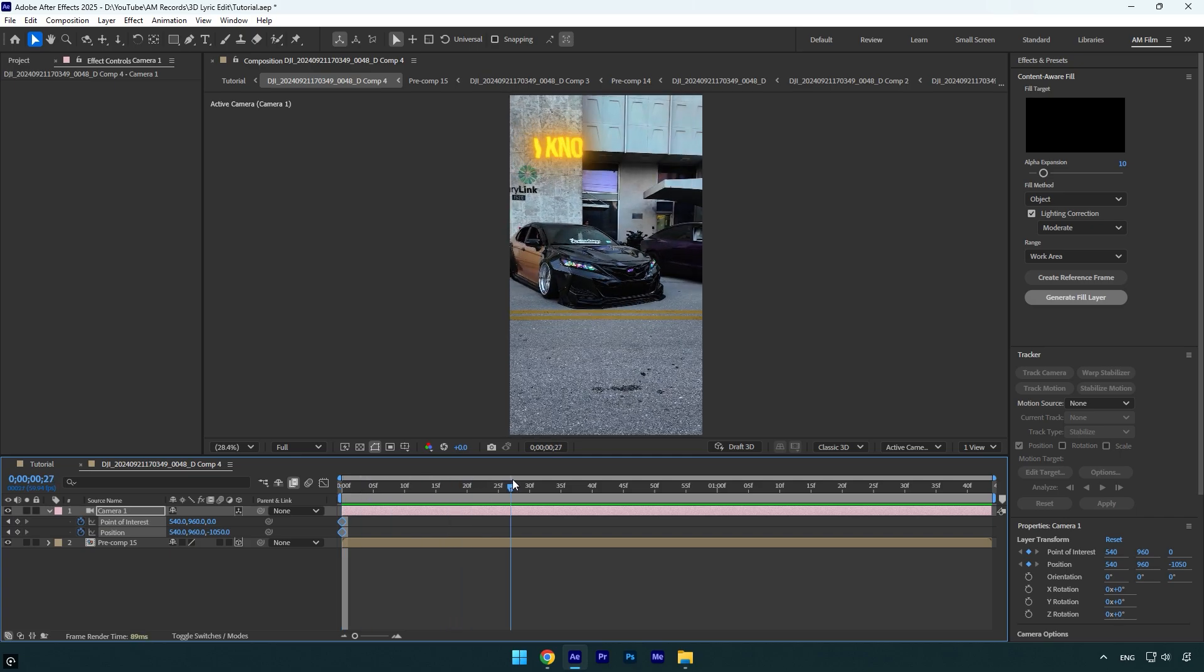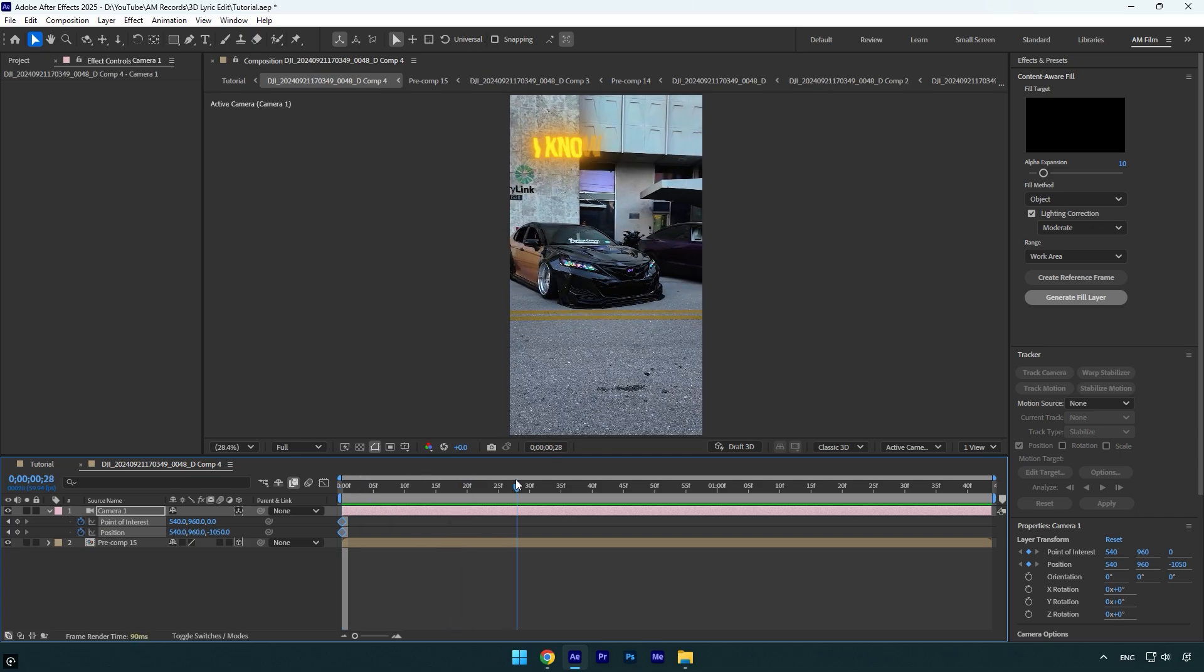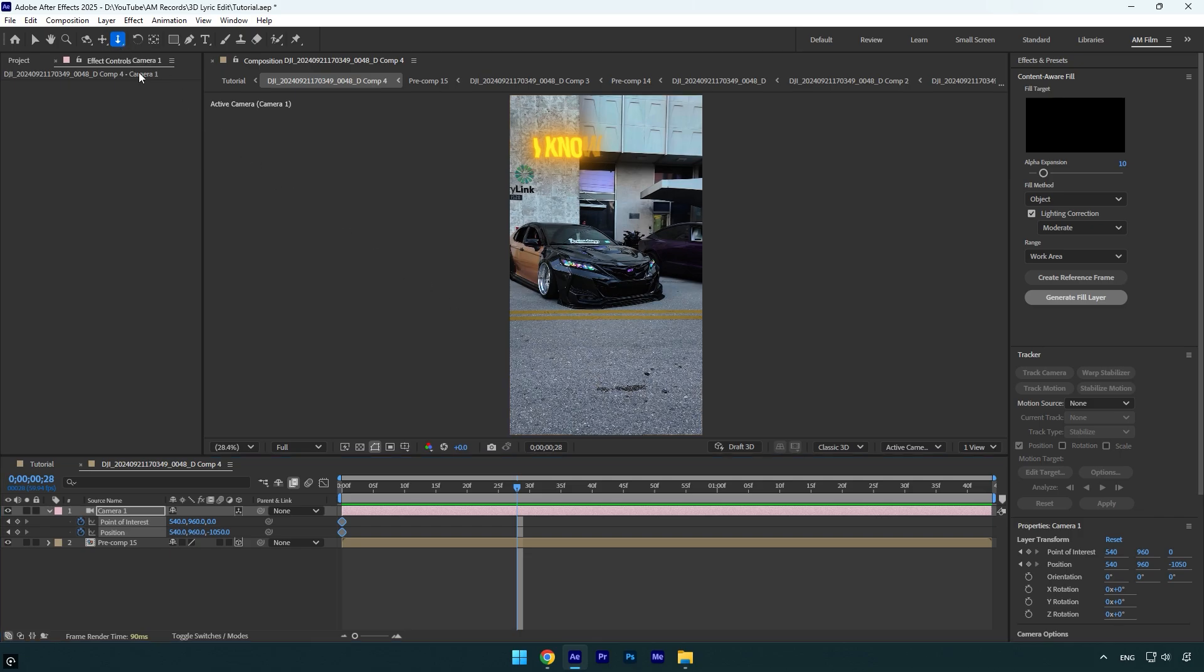where the text starts to reveal, and grab a Dolly cursor tool. Press C on the keyboard until you see it, or you can also grab a Dolly tool from Camera Tools here. And then slightly zoom